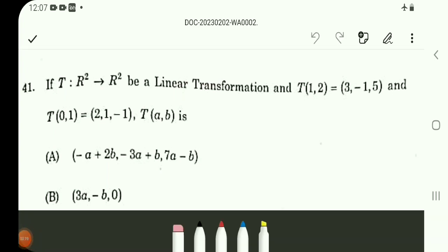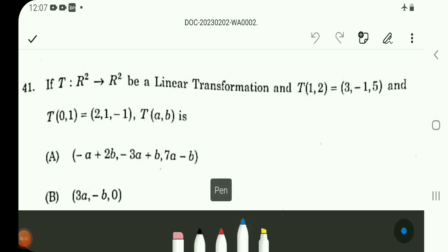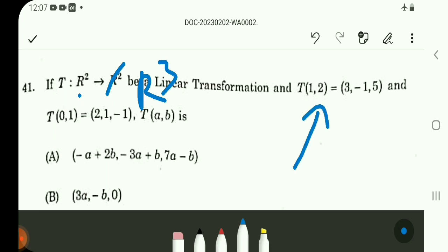Question number 41. If T is a linear transformation from R² to R³, input is one 2-dimensional vector and output is one 3-dimensional vector, defined by the codomain R³. Now, this problem has options.